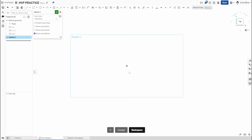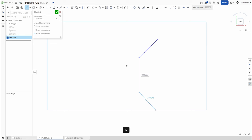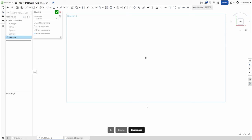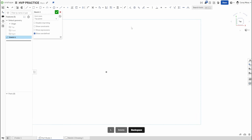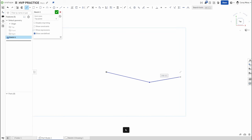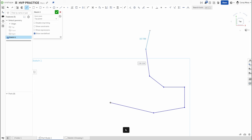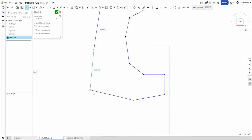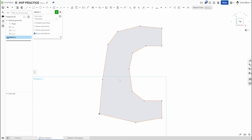The first exercise I have students do is draw their first initial using only lines — a block letter style, like a letterman jacket patch or jersey letter. My name is Cory, so I'll draw a block letter C. I'll come in and freehand the shape — drawing each segment of the letter — just to get the geometry in place. It gets the job done, but it's not precise yet.